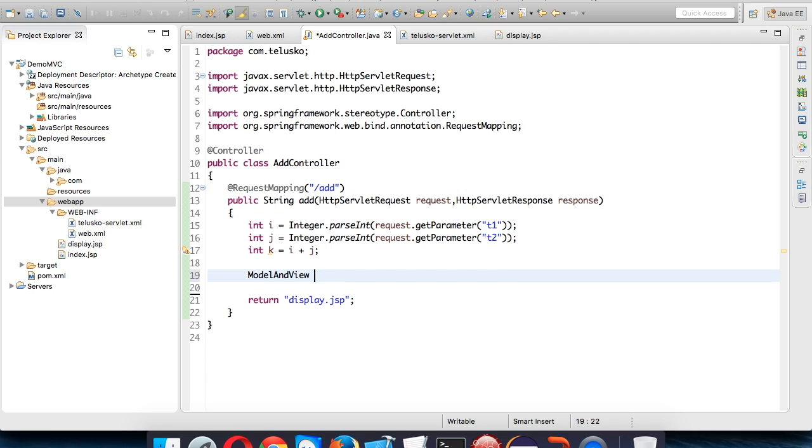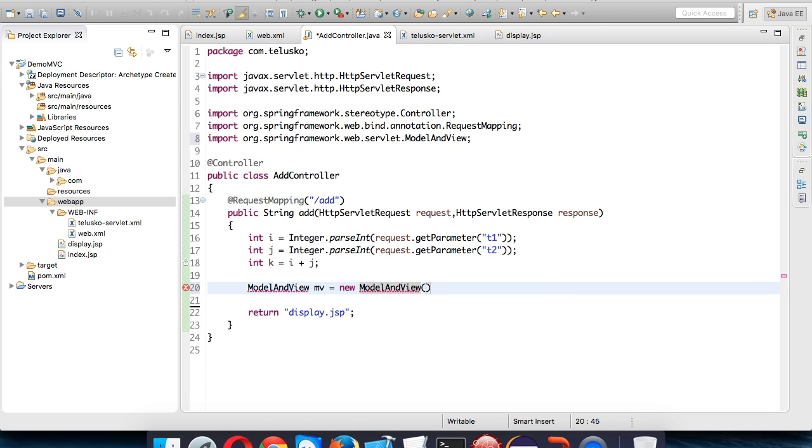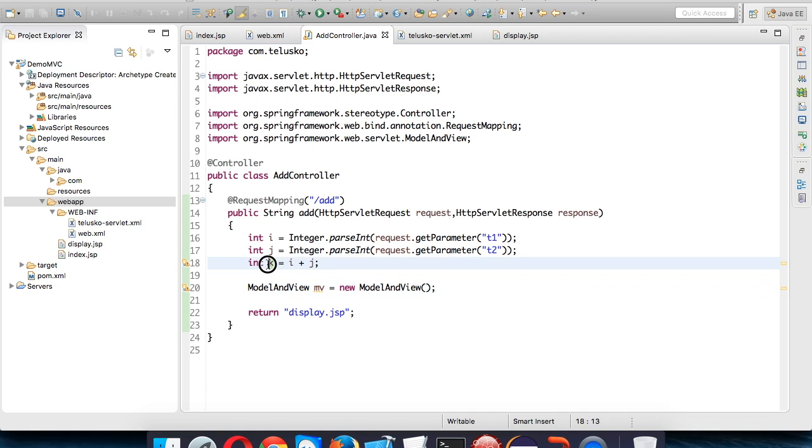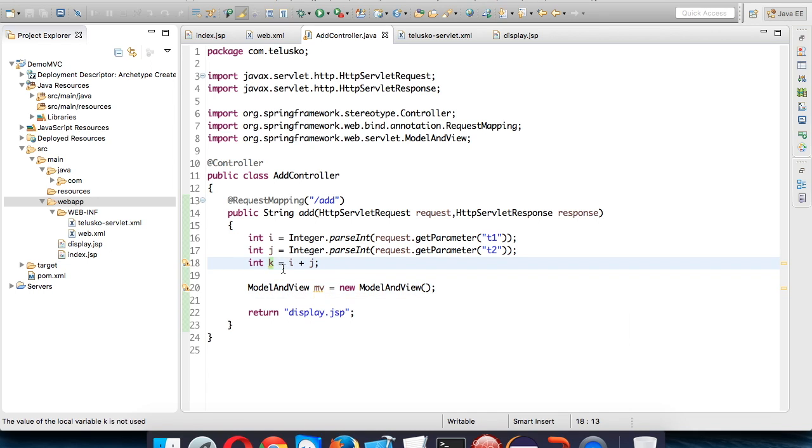We have to create something called ModelAndView. ModelAndView is a class and we'll say mv equals new ModelAndView(). Using ModelAndView you can pass the data which you have generated. We have generated our data which is k, so you can pass this value using ModelAndView object.